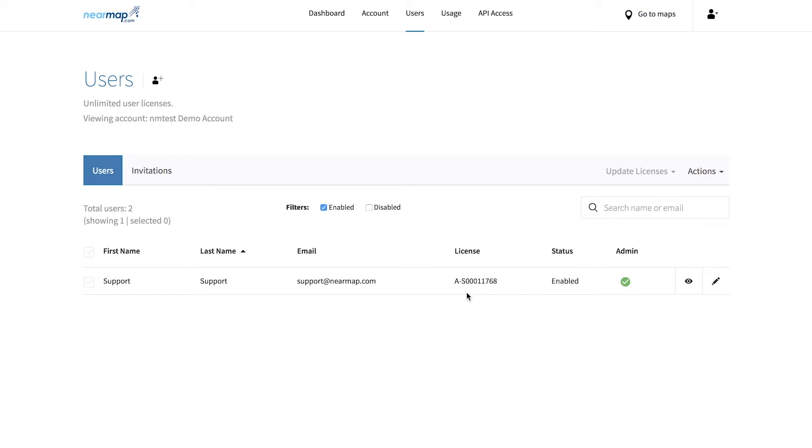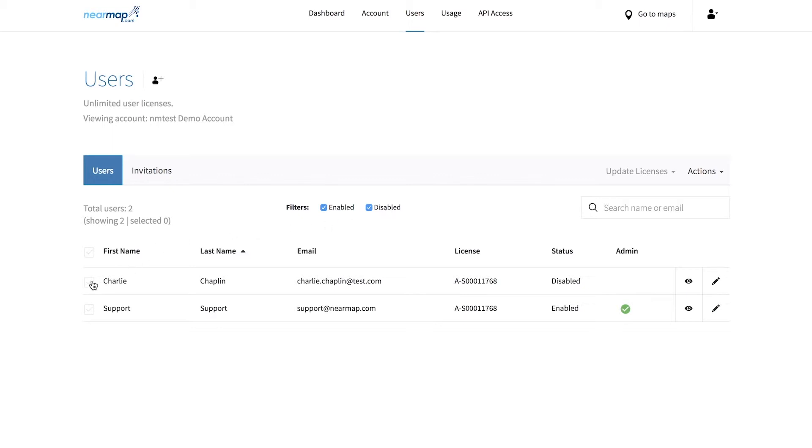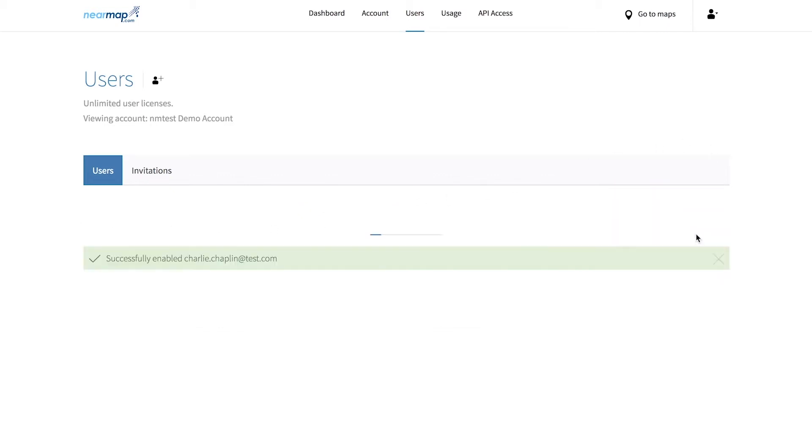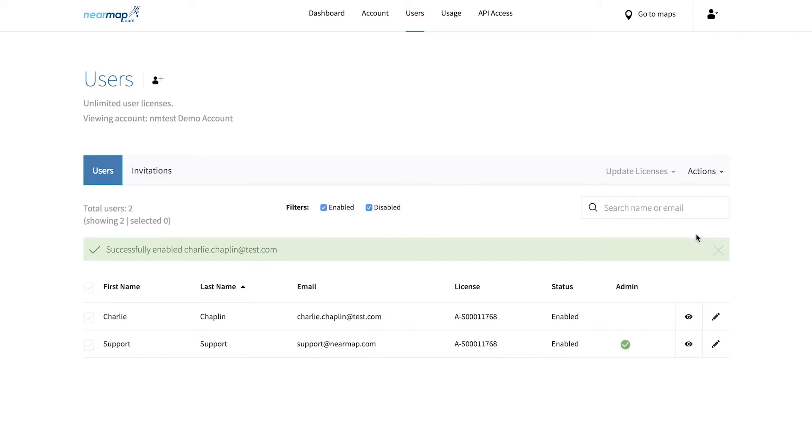You can enable a user's login permission in the users tab. Ensure that the disabled filter is checked to see all users whose permissions are currently disabled. Click the checkbox next to the names of the users you wish to enable, then from the actions dropdown select enable selected users.